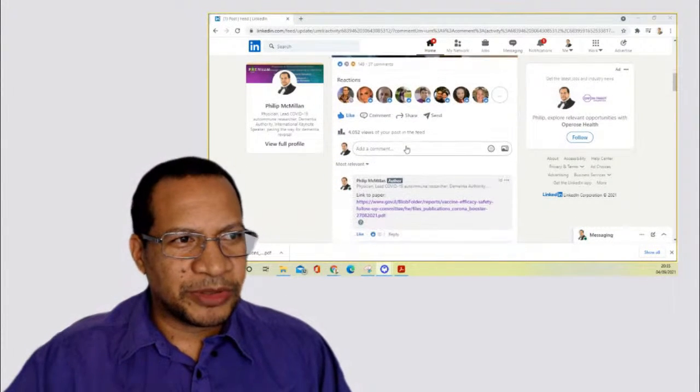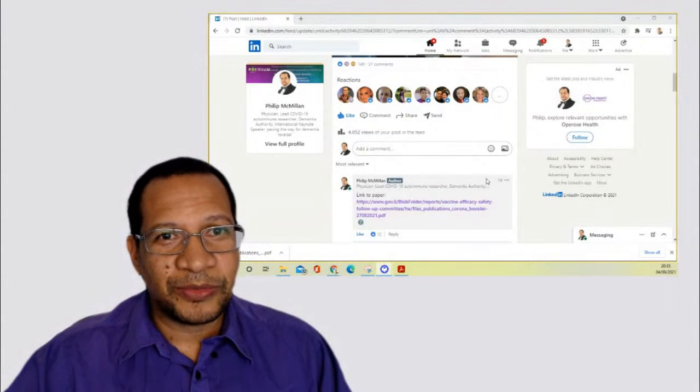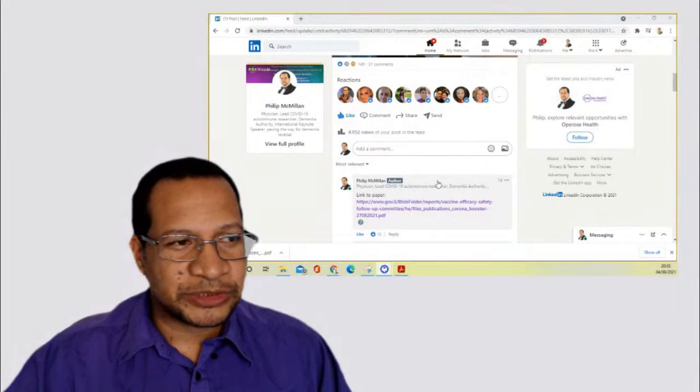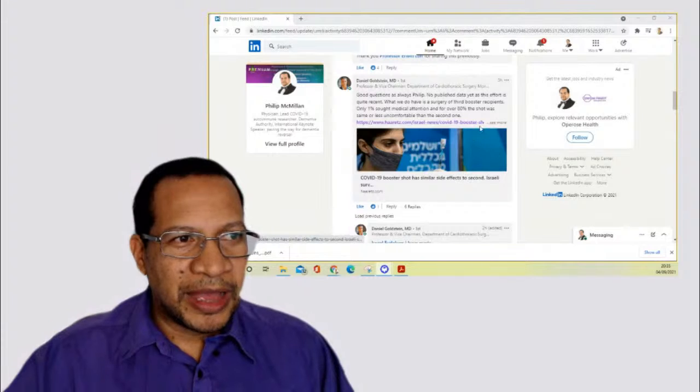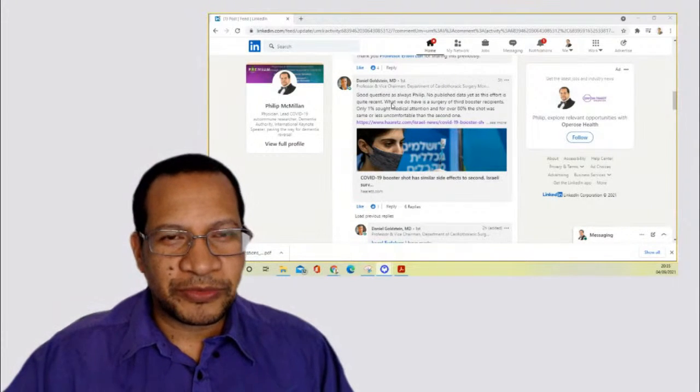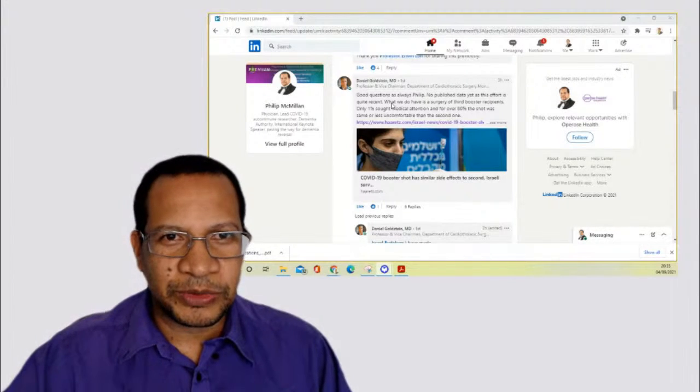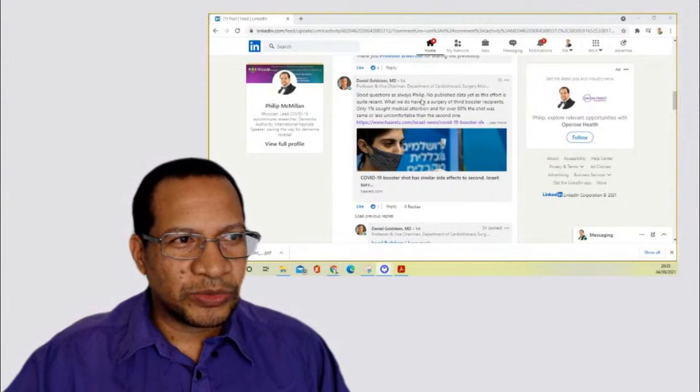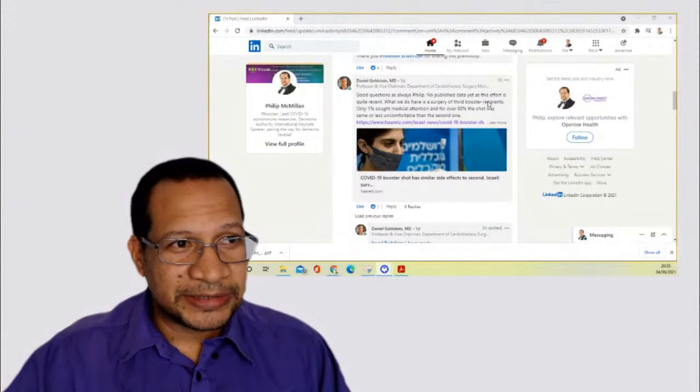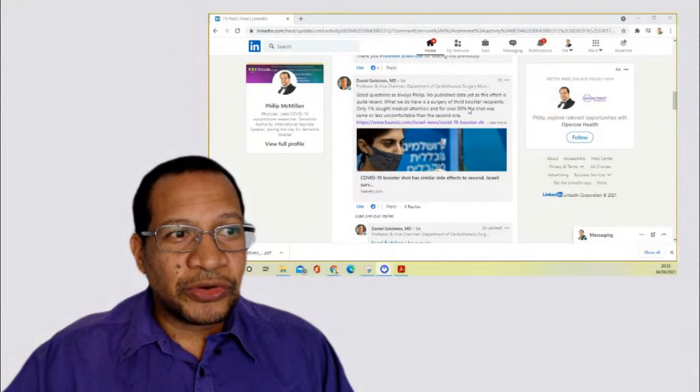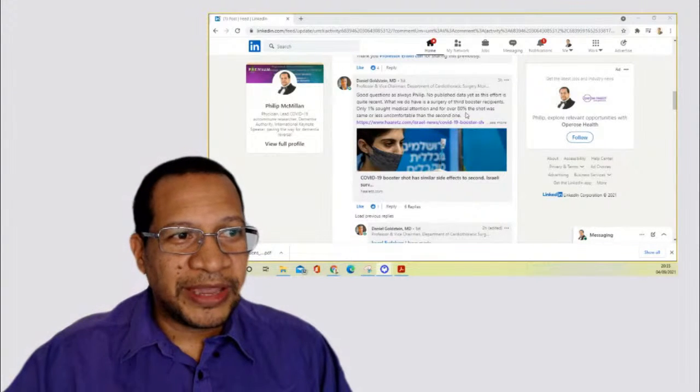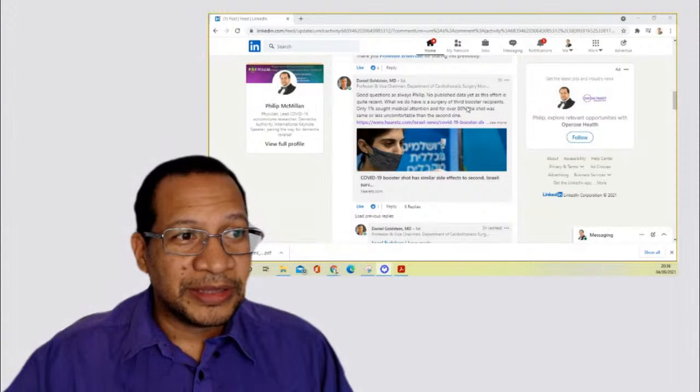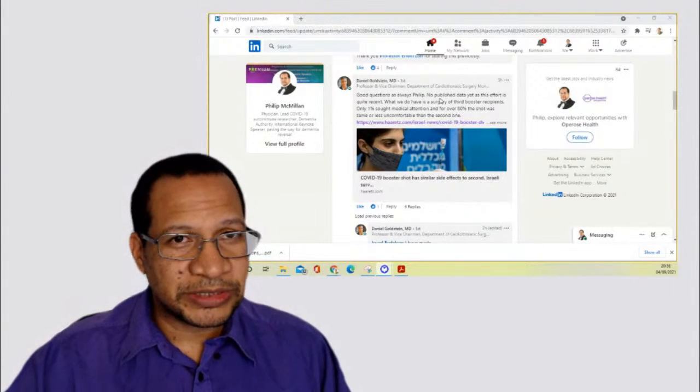And so when we look at the discussion that I was having on LinkedIn, here are some of the points that were raised. For one, it had 149 reactions to it. We've had over 4000 views of this post. And I'd made the link to the paper that has making reference to. One of the responses was from Professor Goldstein. Now I have great respect for Professor Goldstein because he is such a detail with regards to data. However, as he's pointed out, good question as always, Philip, no published data yet, as this effort is quite recent. What we do have is a survey of third booster recipients. Only 1% saw medical attention and over 80% the shot was same or less uncomfortable than the second one. That's, in a sense, good news, but it doesn't answer our question.